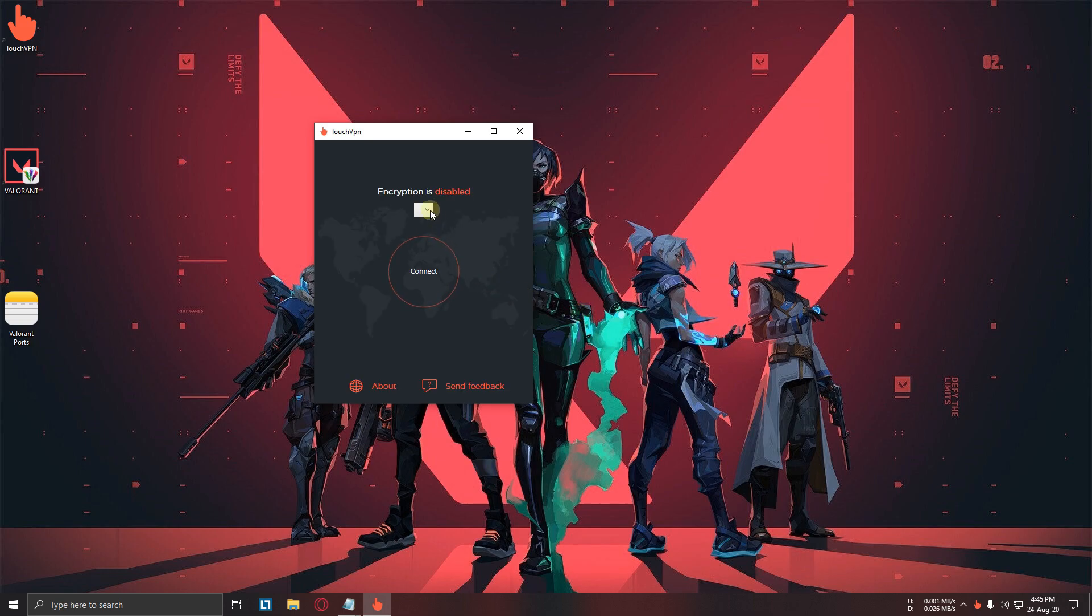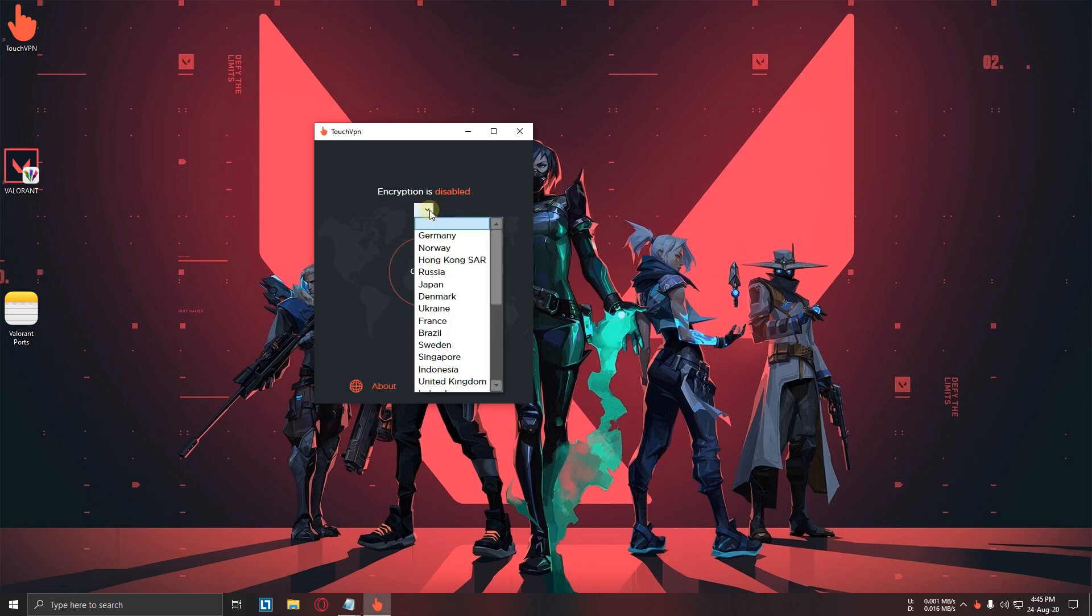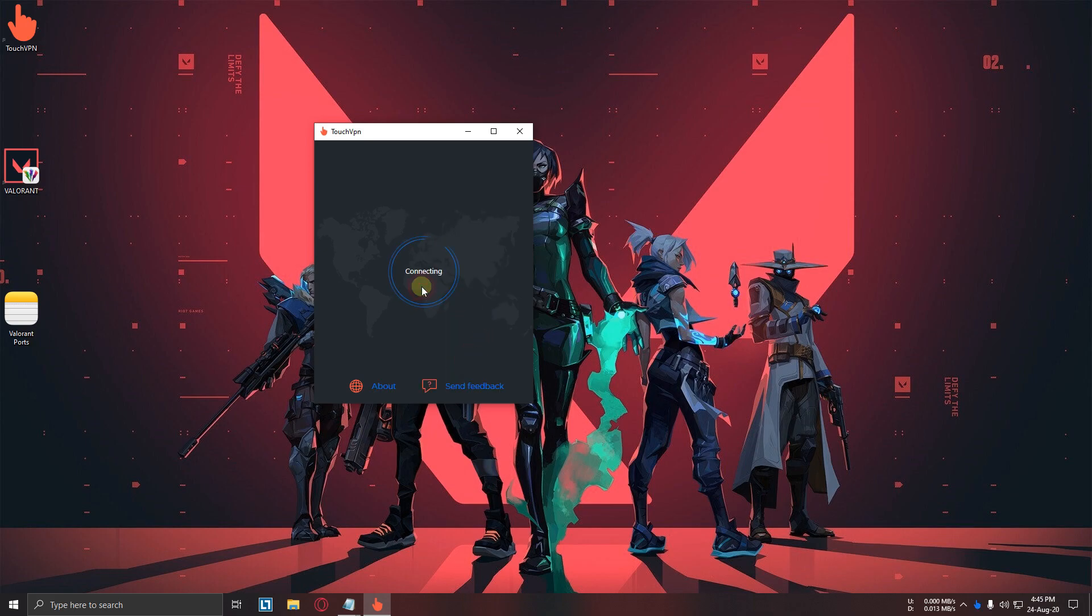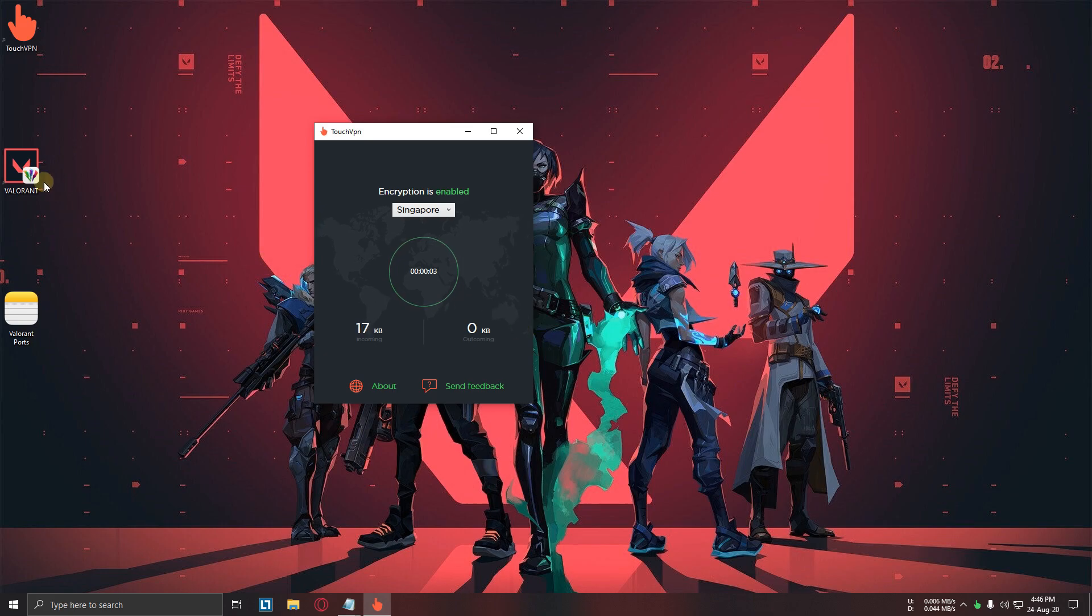Now click on this arrow and select Singapore. Now press connect. Now open Valorant.